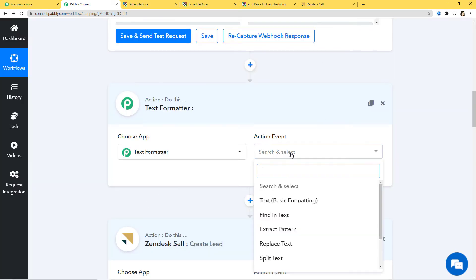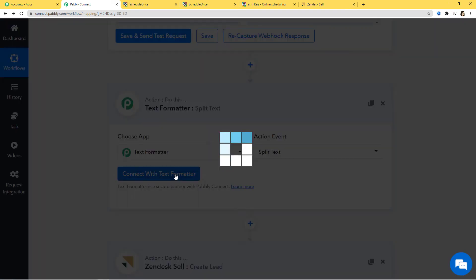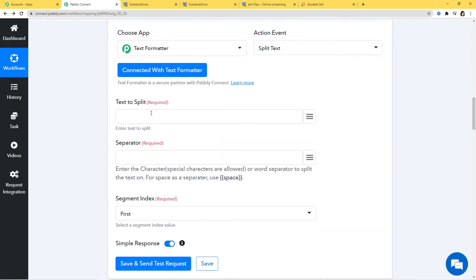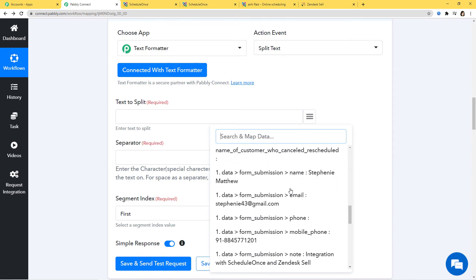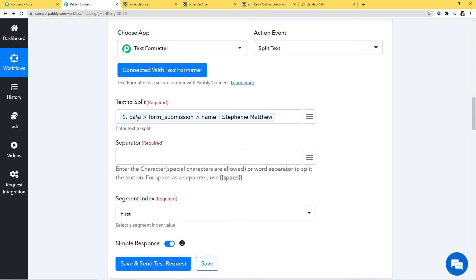In Text to Split, I am going to map the name. For the Separator — if you have any characters in between like a hyphen or oblique, you can map that same character. But here I just have a space, so you can read the space as a separator. I am going to copy this and paste it. This space with brackets is going to be our separator, separating Stephanie and Matthew into separate fields.